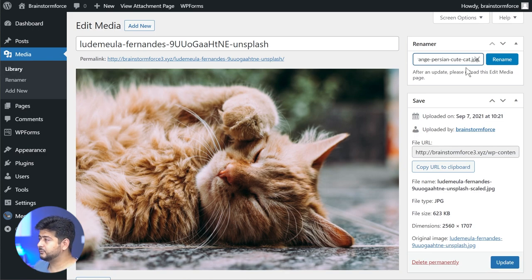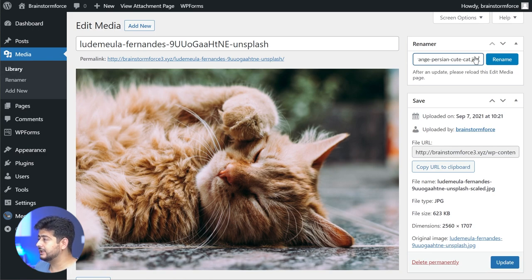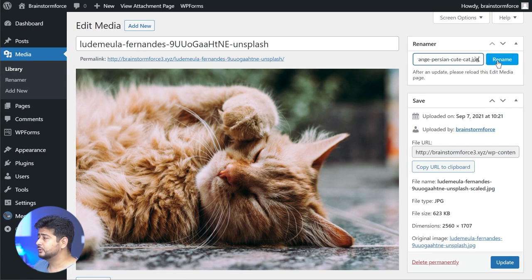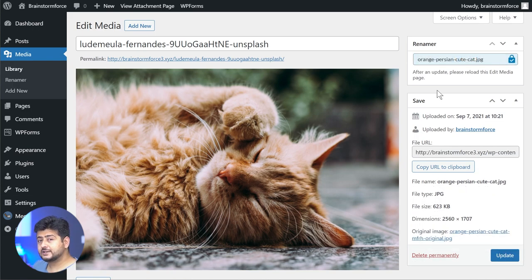Before I press rename, I just wanted to highlight that you should include the extension when you are renaming your images. Otherwise, the plugin sometimes glitches and doesn't rename the file. Once I hit the rename option, the page has now refreshed.